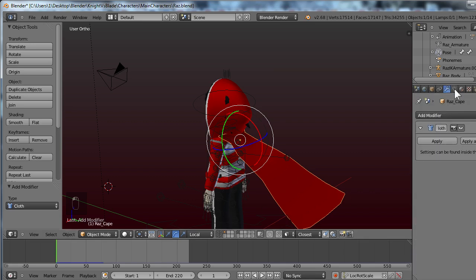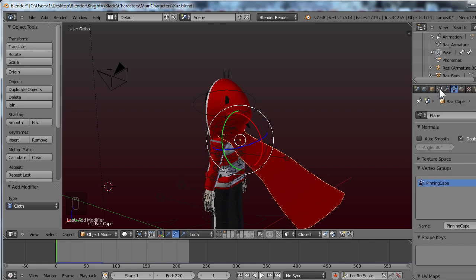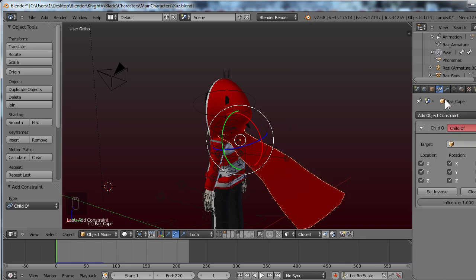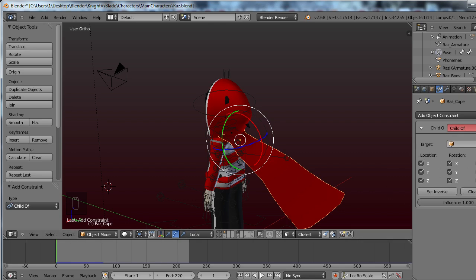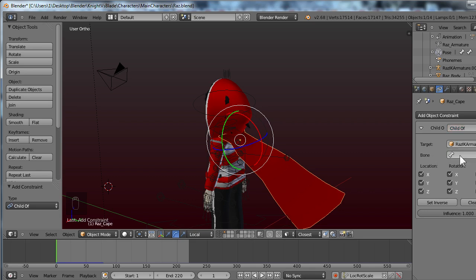With the cape selected, I'm going to go to the object data panel. No, I'm going to go to the constraints panel, sorry about that. And in the constraints panel, I'm going to give it a child of modifier constraint sort of thing. Whatever you feel like calling it. And this basically gives you the option to have an object be parented to something, but with a lot more options. Such as how it copies the location, rotation, and scale and whatnot.